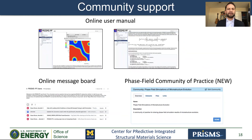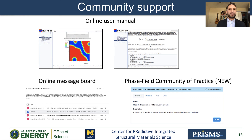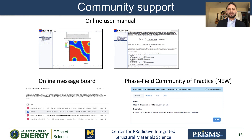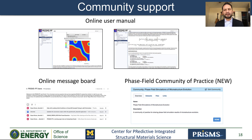I want to briefly talk about the community support for PRISMS-PF. We have an online user manual that is continuously being updated, an online message board with almost 100 registered members where users can ask for help on specific issues. We also recently created a community of practice with the goal of facilitating users to share phase field simulation results in the form of datasets.